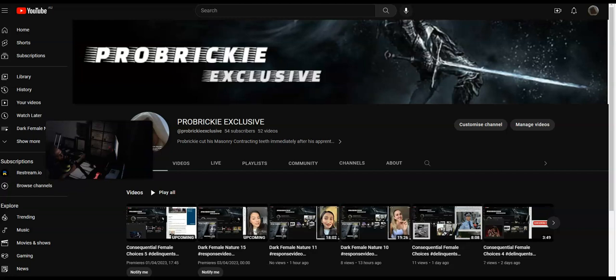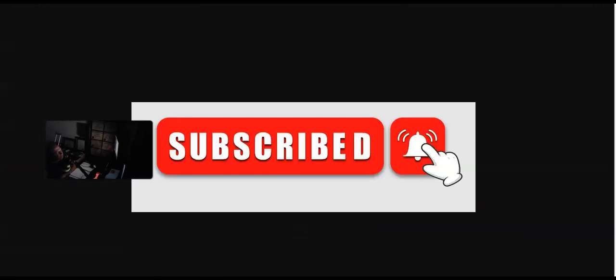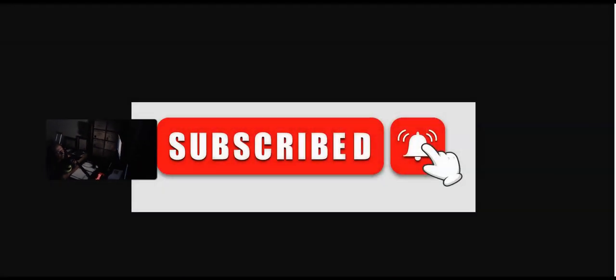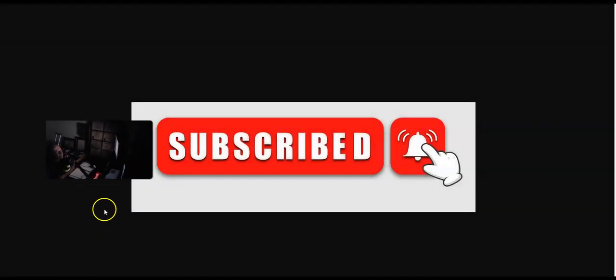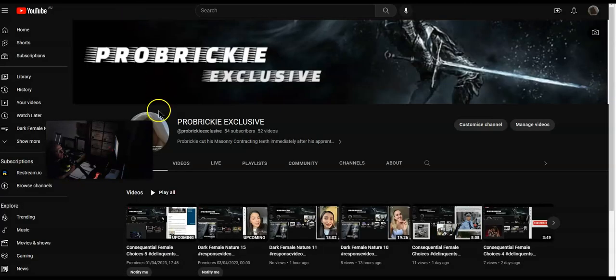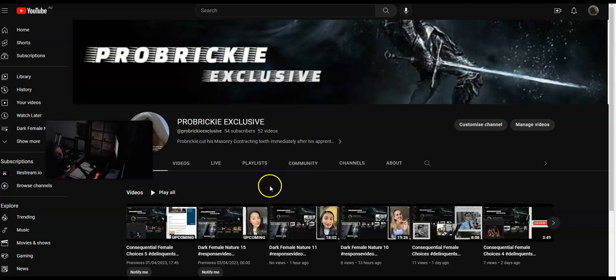Guys, if you haven't already, subscribe, press the bell, like the video for more of this amazing content for tradies who might be struggling or just need a bit of a kick in life. This is ProBricky from the ProBricky Exclusive YouTube channel. Thank you for joining me. God bless you and bye for now.